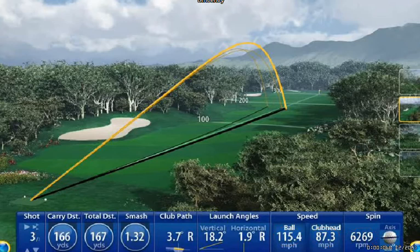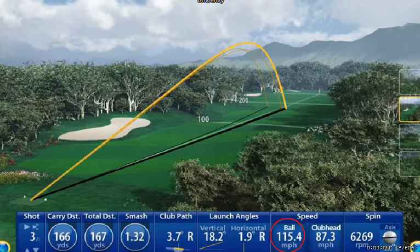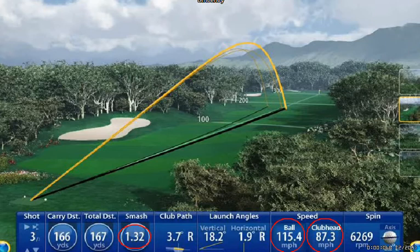The first thing I want to talk about is the highlighted area here where it says smash — another way of describing that is the efficiency of the golf swing. This number, 1.32 — what does that mean? Well, it's simply a mathematical equation of the ball speed divided by the club head speed. How fast is the ball going compared to how fast the club is going. That gives me a number of 1.32, which for a 7-iron is a good number — this is quite an efficient golf swing. I got the most distance out of the speed I was able to generate.